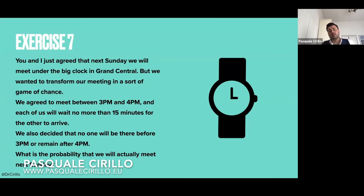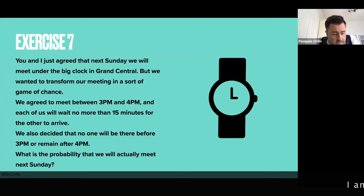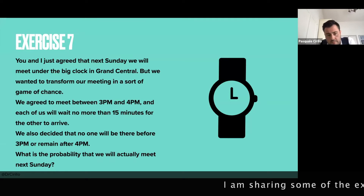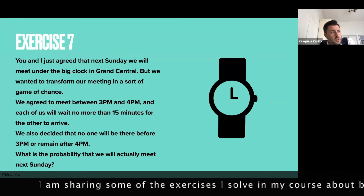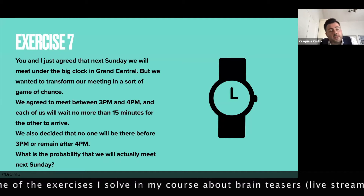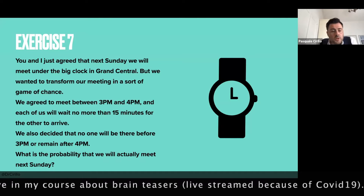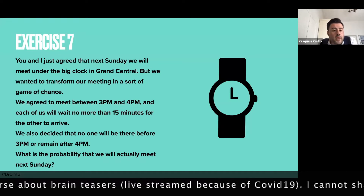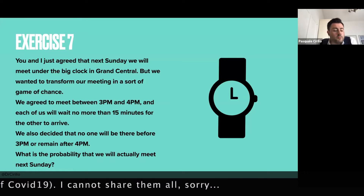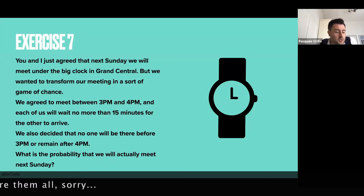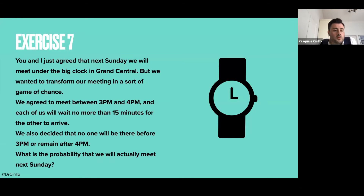This is another type of exercise that I like a lot, because it can be solved in different ways. But the clever one is to use a geometric argument. My suggestion is always, if you can, to draw things.